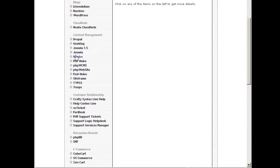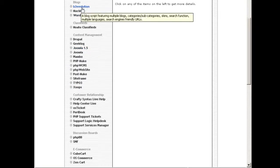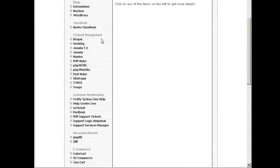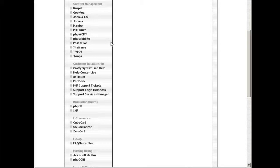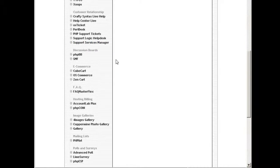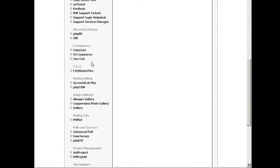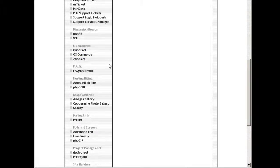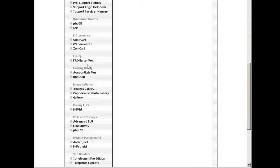For blogs, you have WordPress, Mambo, B2 Evolution, and you can have customer relationship systems, support desks, and so forth. Discussion boards or forums like phpBB, SMF. For e-commerce or shopping cart systems you can install this.